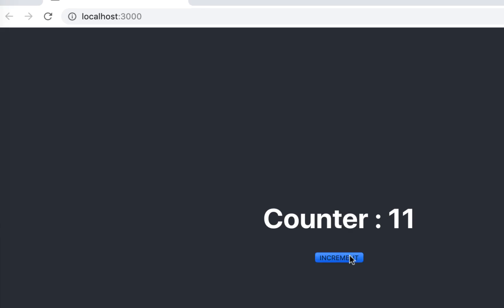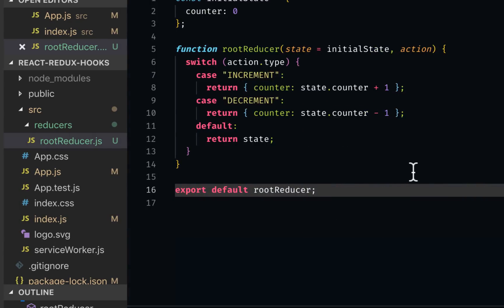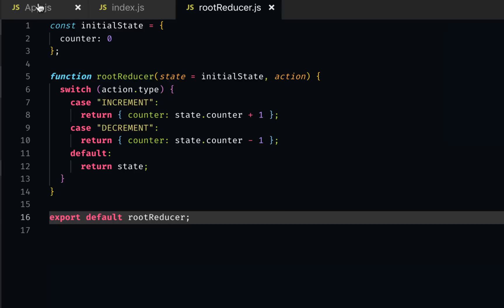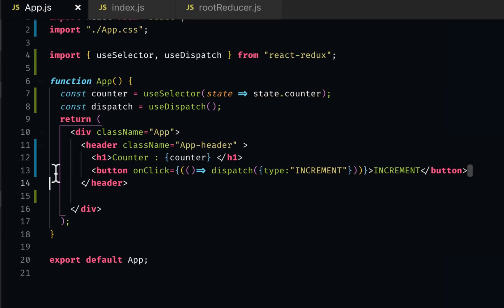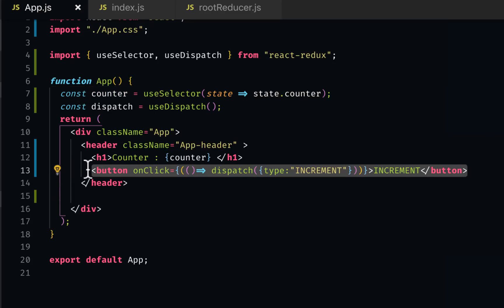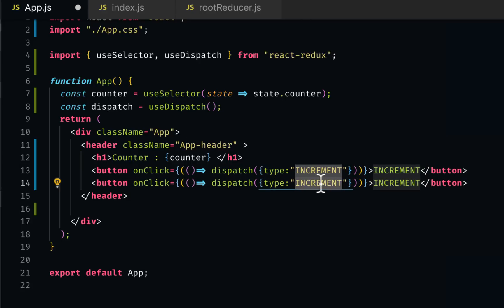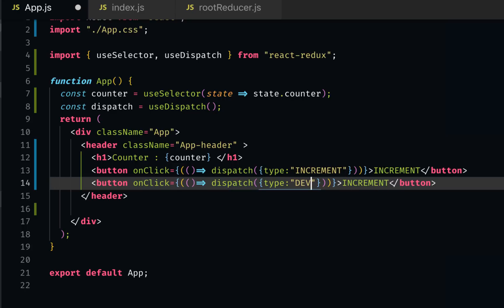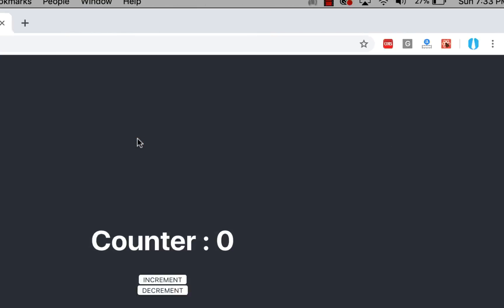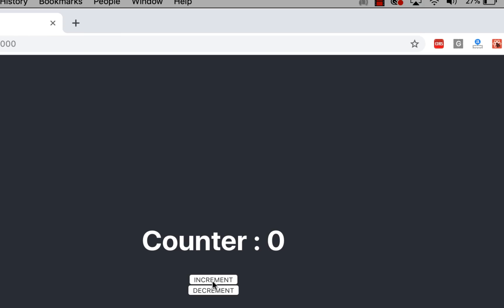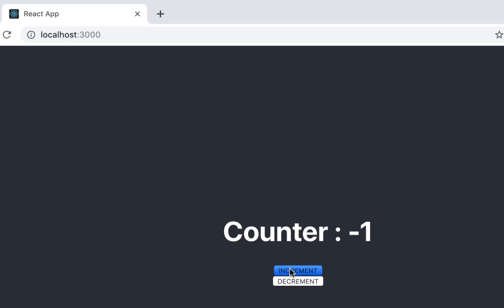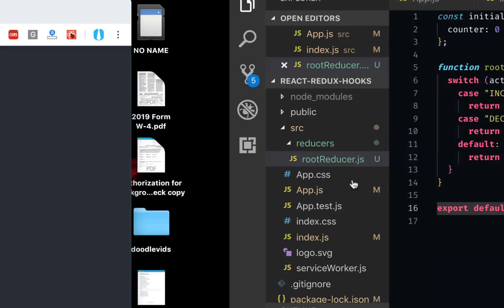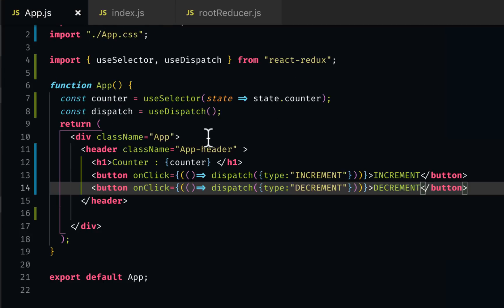I can increment it. It works fine. Now let's add the functionality to reduce by one. I can copy the whole thing here and paste it. Now instead of dispatching increment, it would say decrement. We already have that inside the reducer. So that should work. Now you can see it's pretty cool.